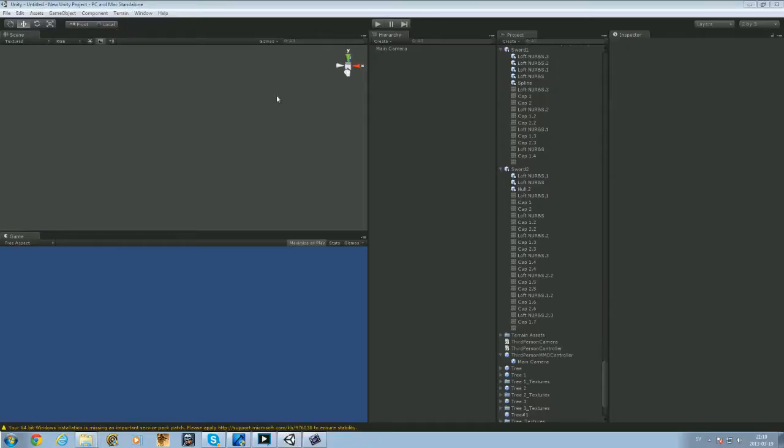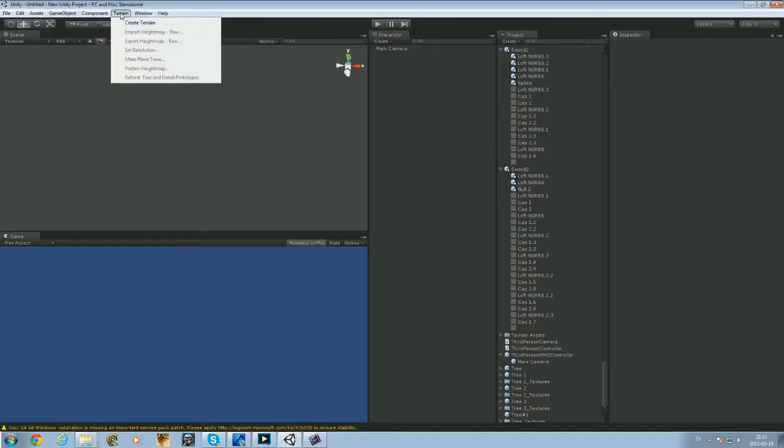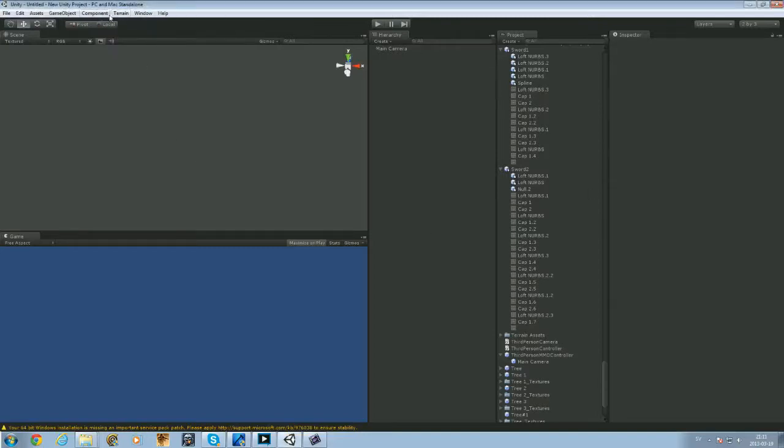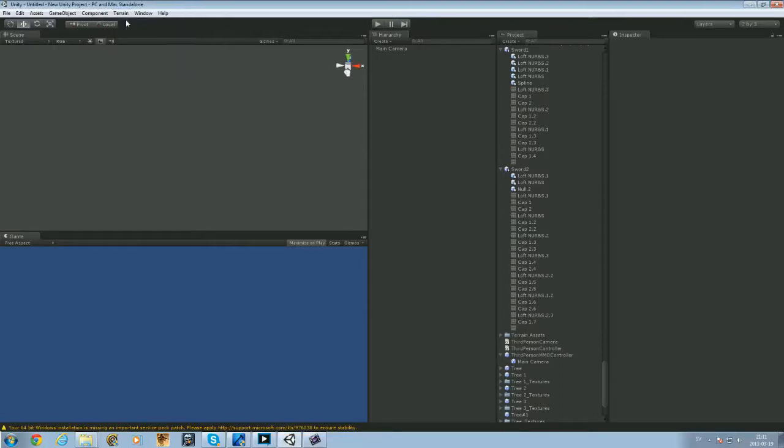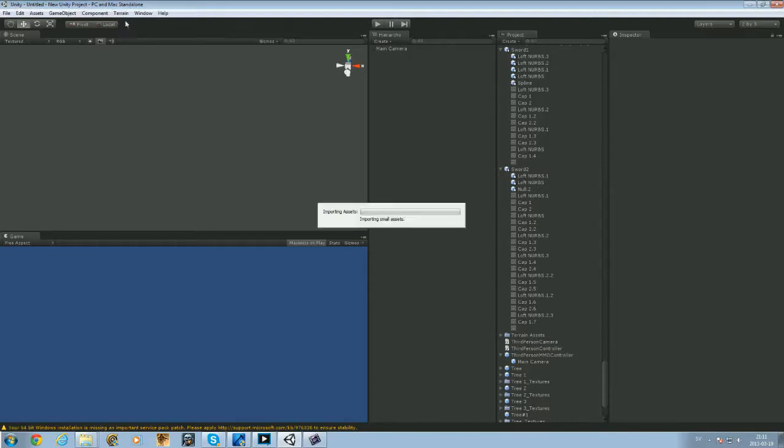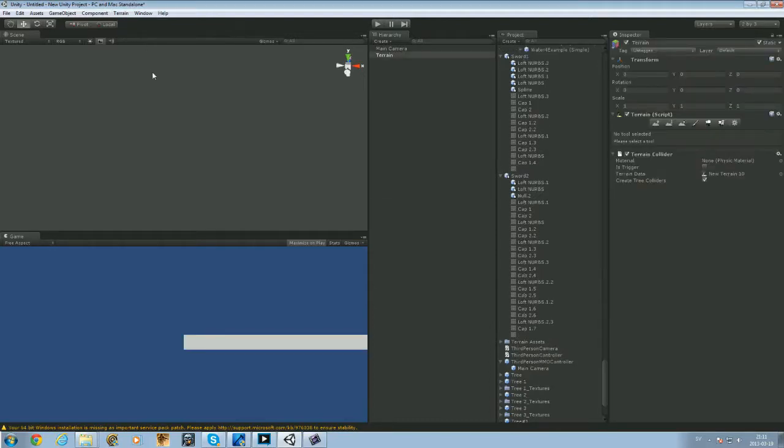Today I'm going to show you how to create the terrain. So what you will do is go up here, press on terrain, create terrain, and my program will load it hopefully.